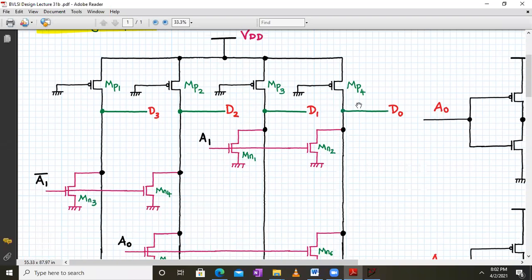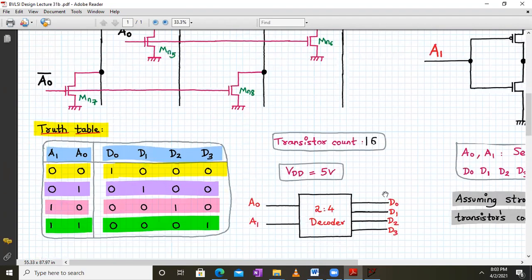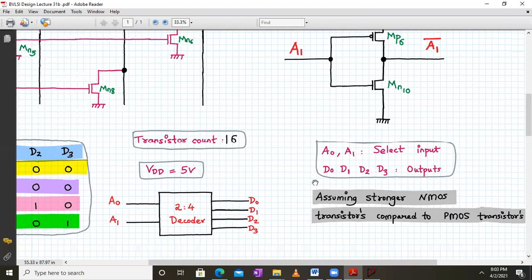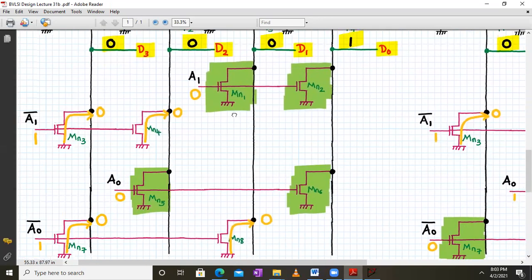Every output line is pulled up by a PMOS pull-up transistor whose gate terminal is connected to ground. All other transistors are NMOS pass transistors — when any NMOS transistor is on, it passes a logic 0 because the other terminal is connected to ground. We assume that the NMOS transistors are stronger than the PMOS transistors.